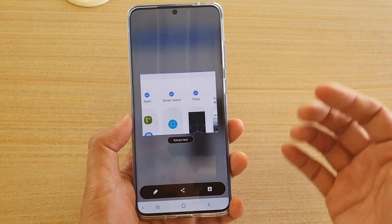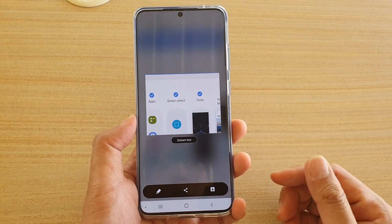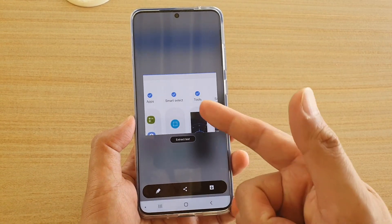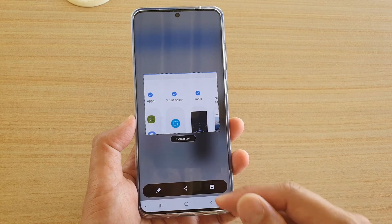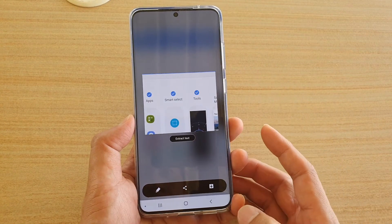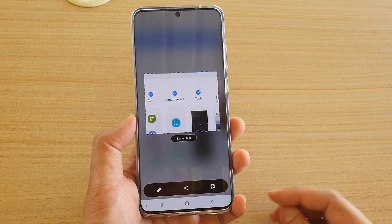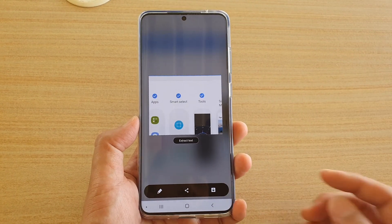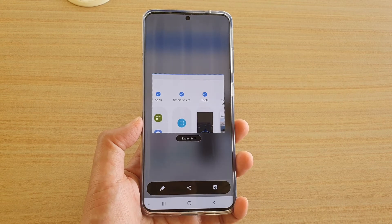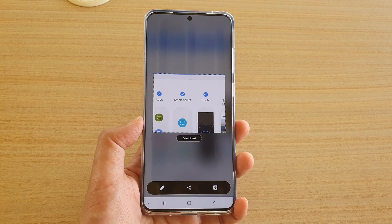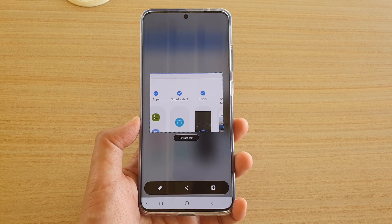Here you can see you can quickly select regions, and then choose to extract text or do whatever you need to do with it.